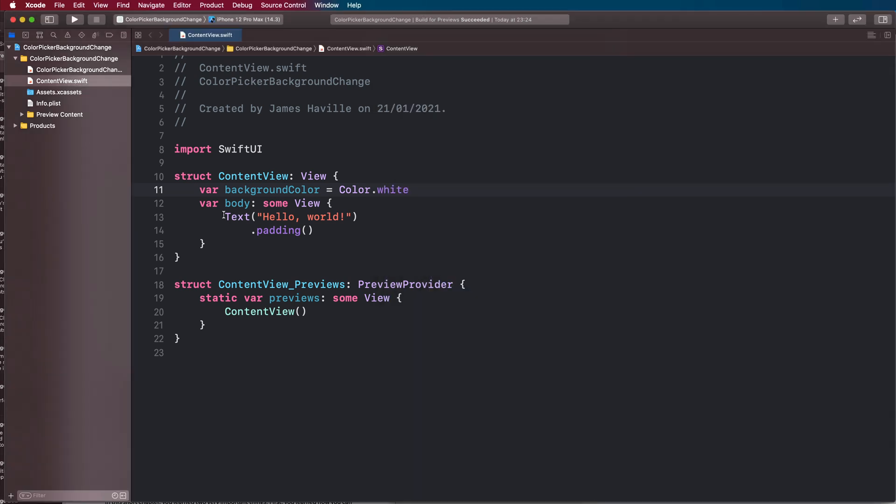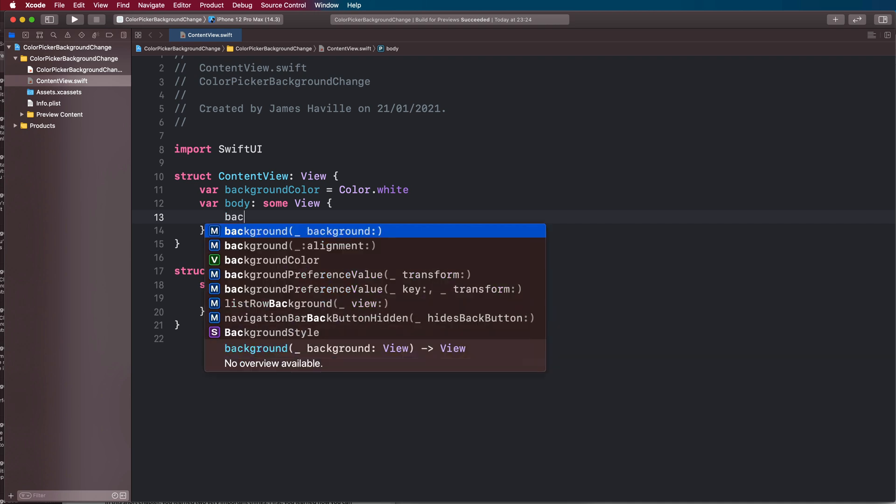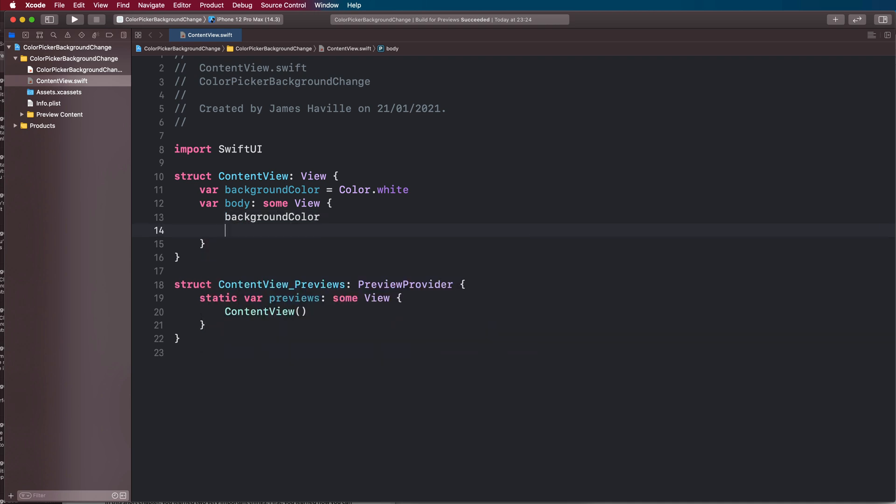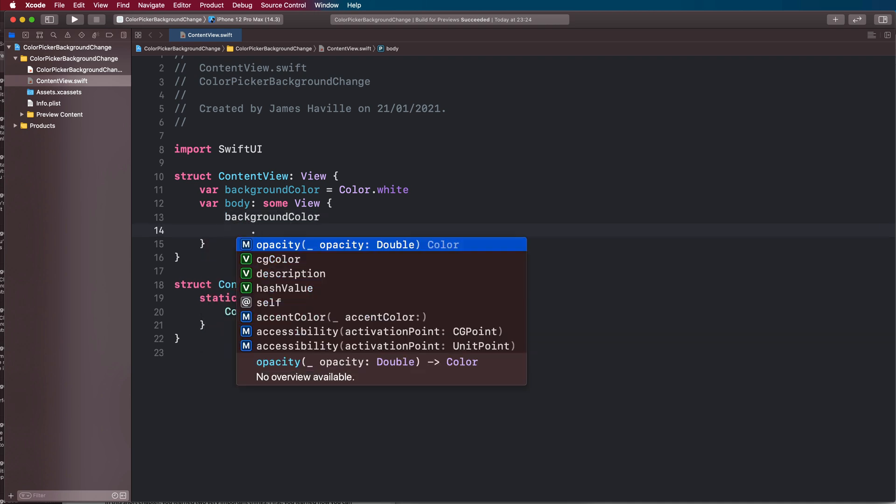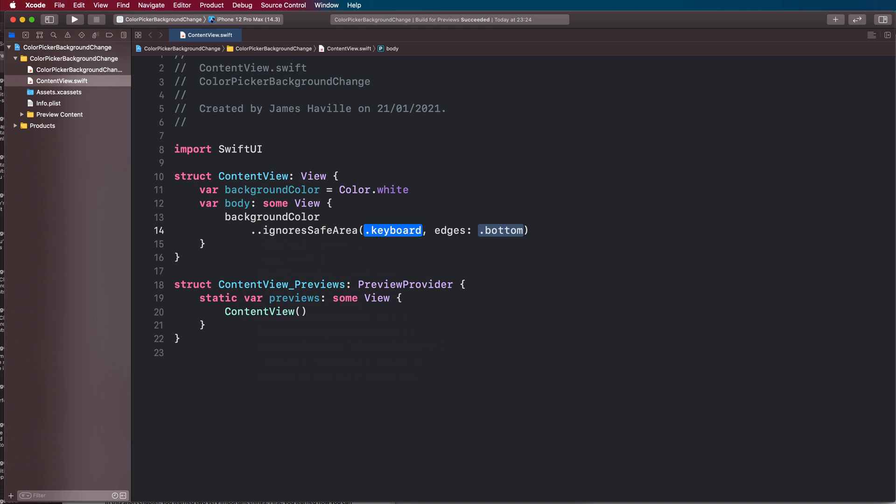Let's remove the placeholder hello world text here, and we can have our background color. Then we can type ignores safe area, and this will have it stretch across the whole of the area.